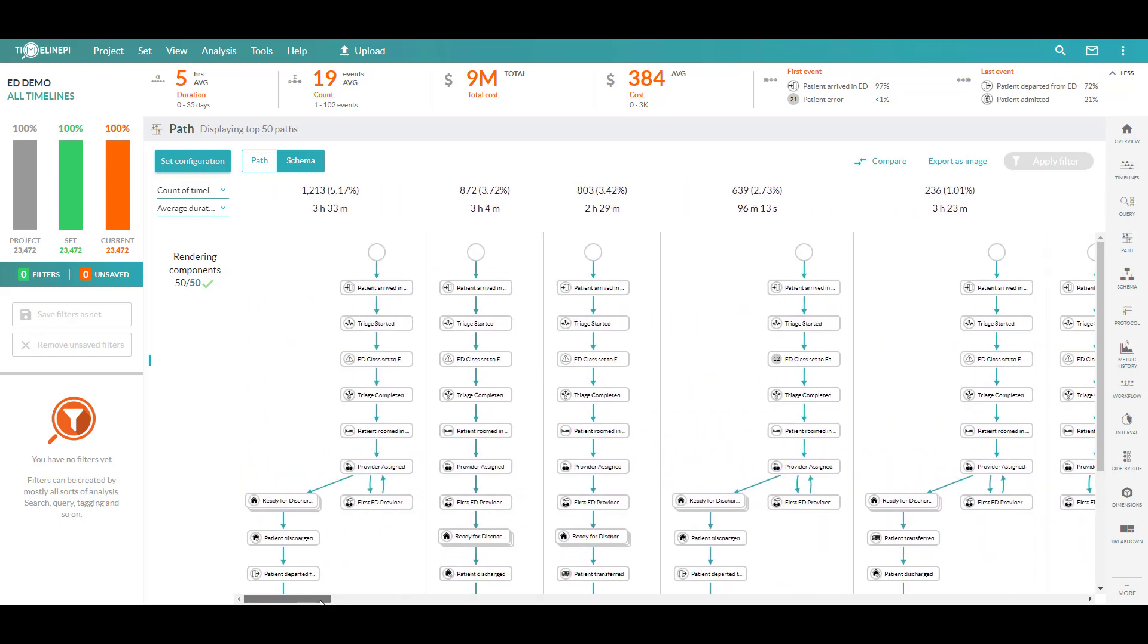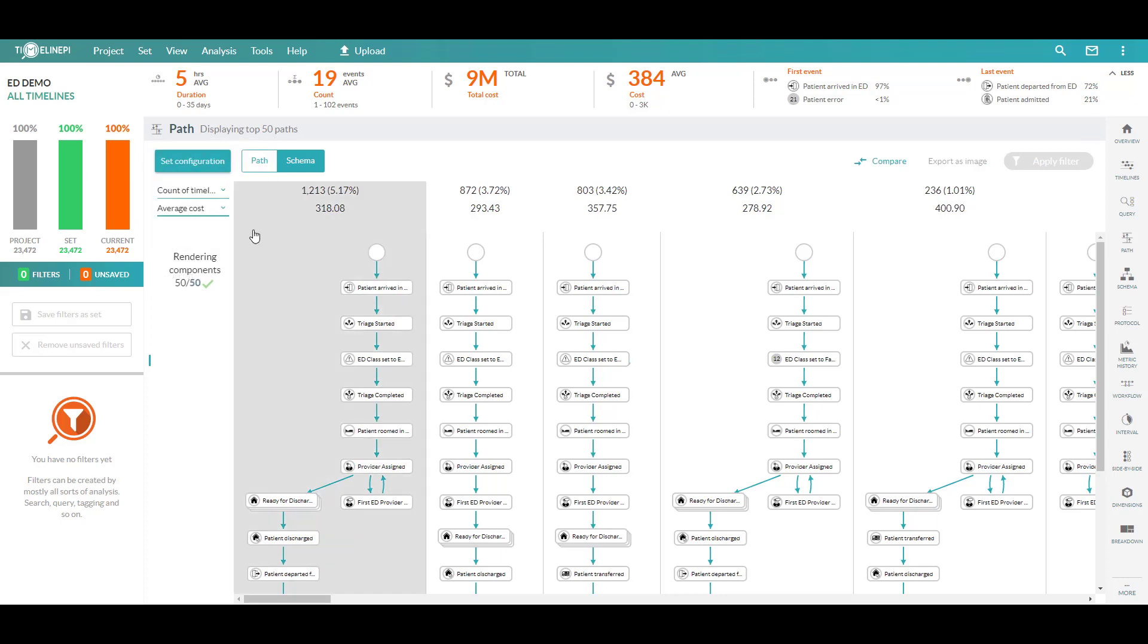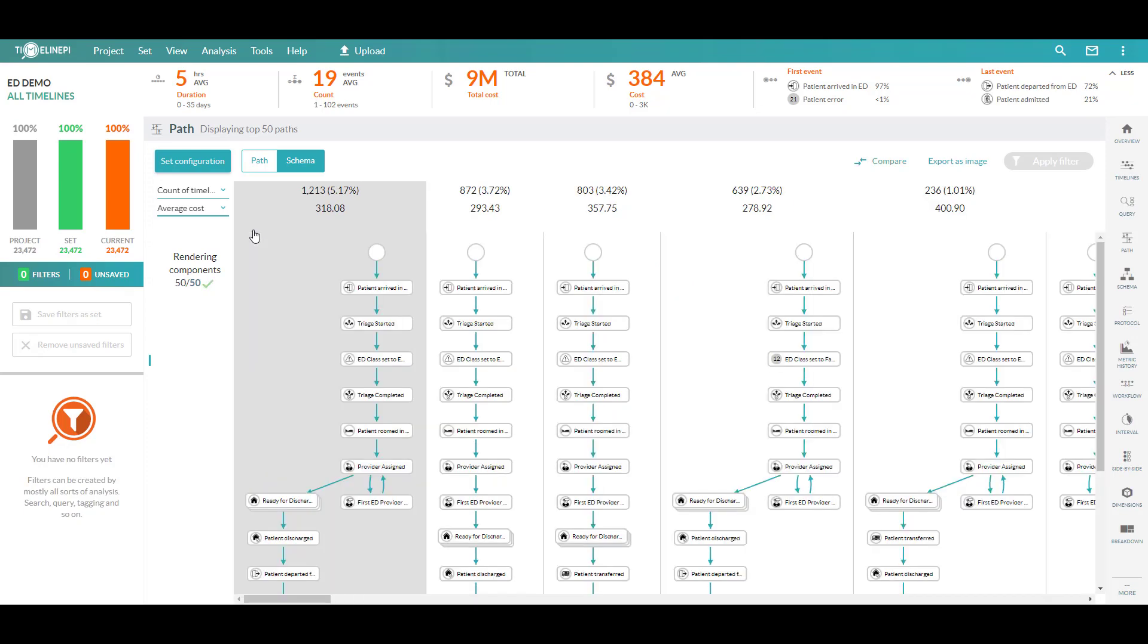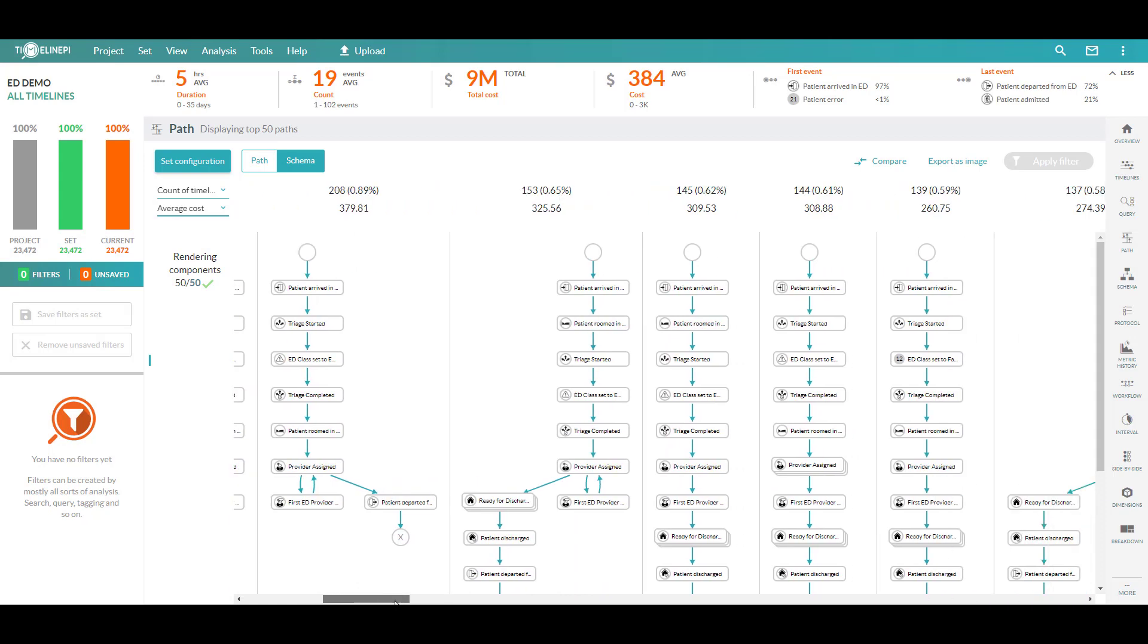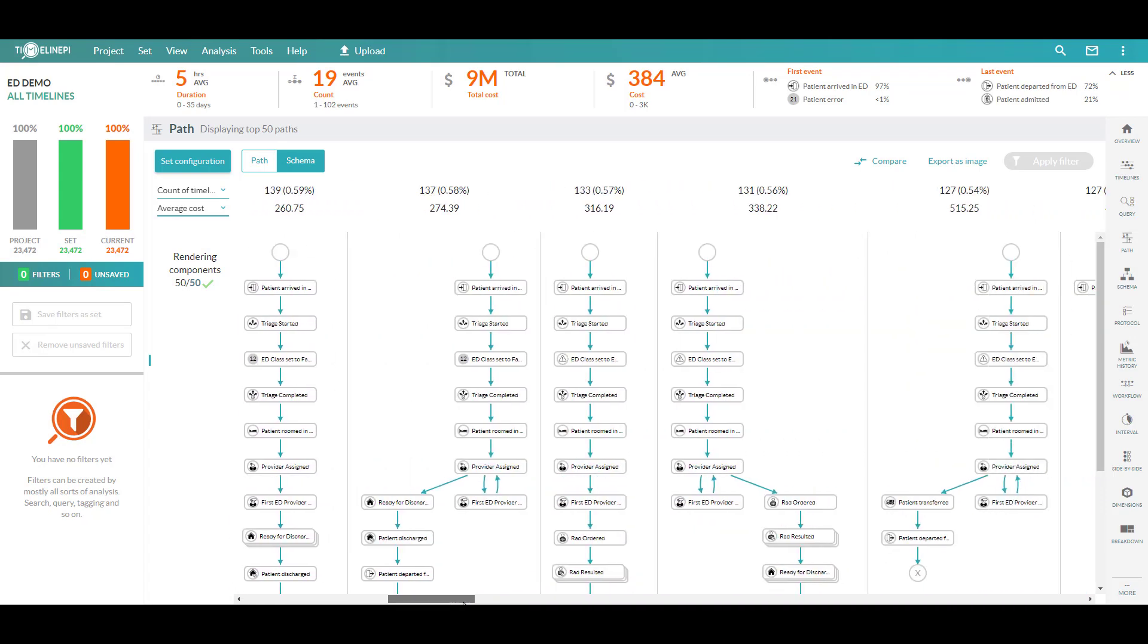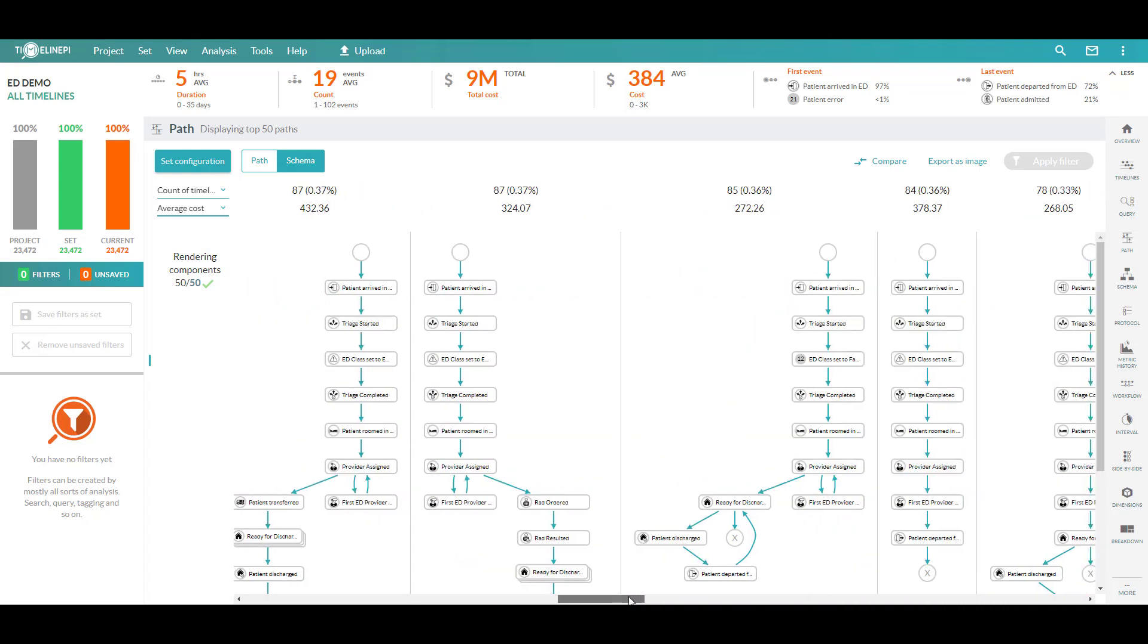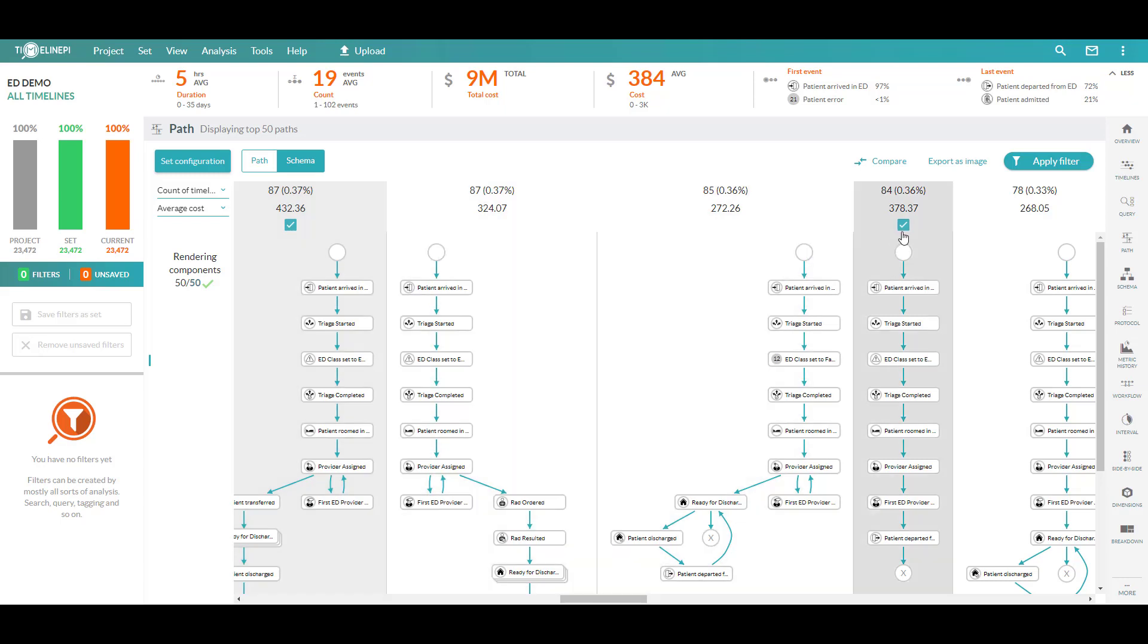The last thing to show you here is the ability to not only look at this from a compliance lens or a timing lens but now introducing cost into the situation and actually understand what is the average cost when we process a patient one series of steps versus the next and on down the line. And if anything stands out here, something like a high cost variant or possibly something that looks risky or non-compliant, what we can actually do is select any series of events or paths, in this case multiple, that I've deemed to be too high cost, and apply them as a filter.